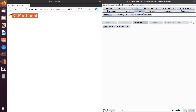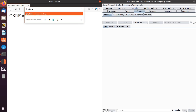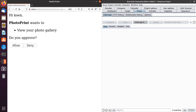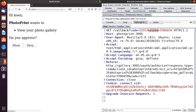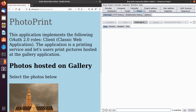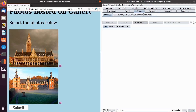Let's try to change the state parameter and see what happens. When I forward it, I can see that I'm being blocked and it's detecting the CSRF attempt. So let's go back and try again — this time we'll use a bypass. I'm going to the PhotoPrint application, printing pictures, clicking allow, and now I'm going to remove the state parameter completely and forward it. And you can see that this time it's worked and I have access to the photos from Gallery.